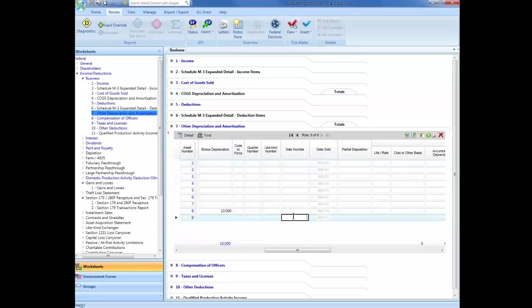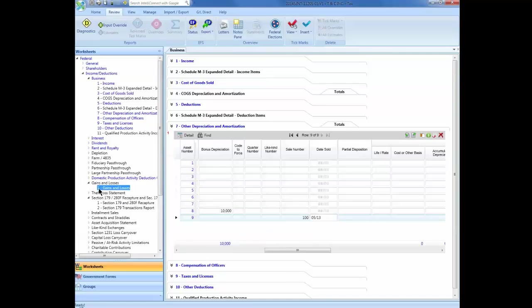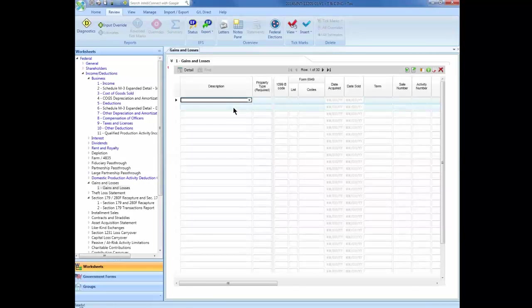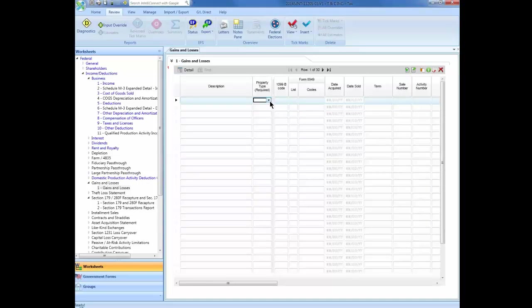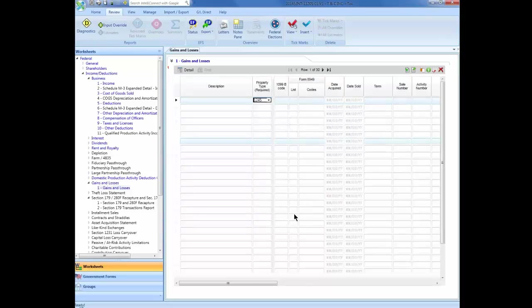Enter a unique sale number, up to four digits, and the date in which the asset was sold. Navigate to the Gains and Losses worksheet. You will be presented with a summary grid for the gains and losses. Input the property type, we are going to use 1245.